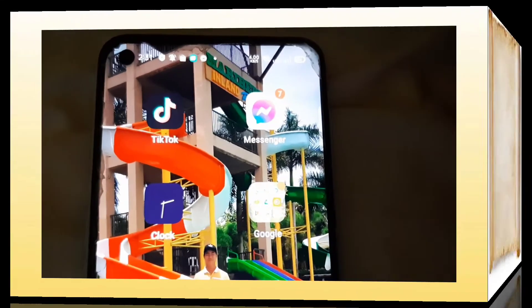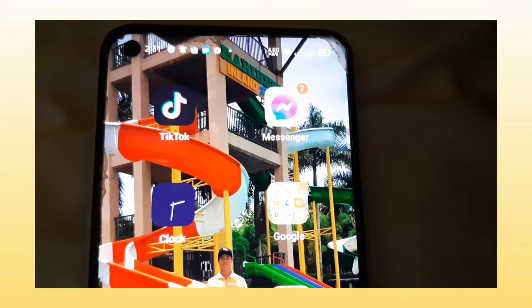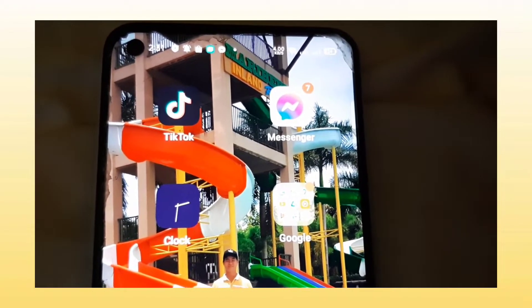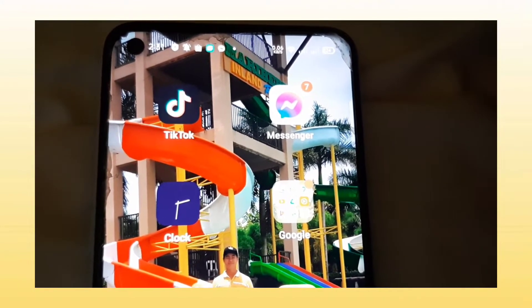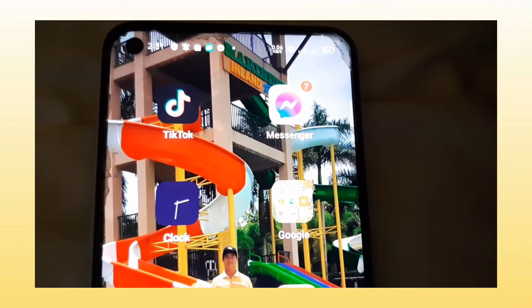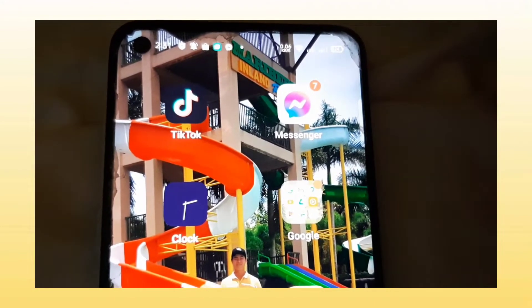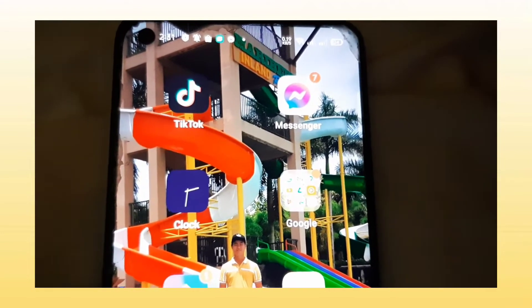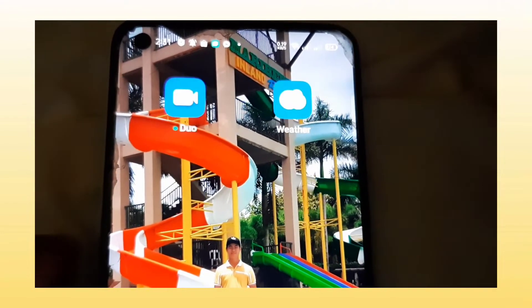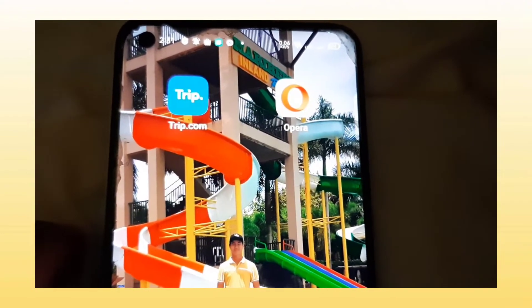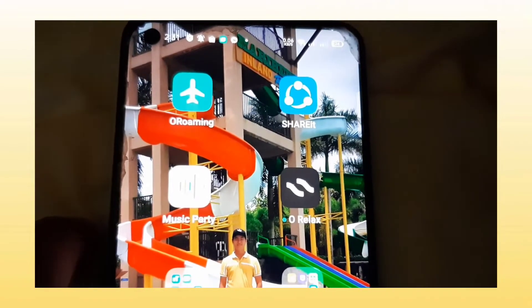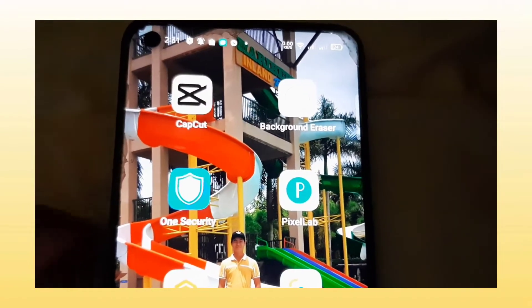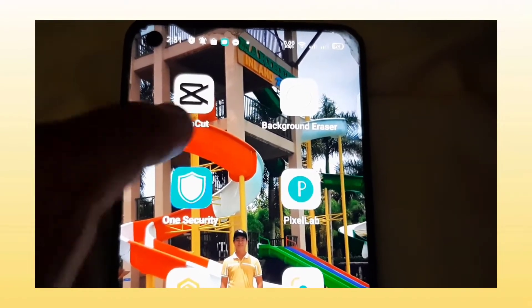First, we need to locate the CapCut application on your device. If you don't have it, you need to download it first. I already have the CapCut application, so let's find it — okay, it's here.